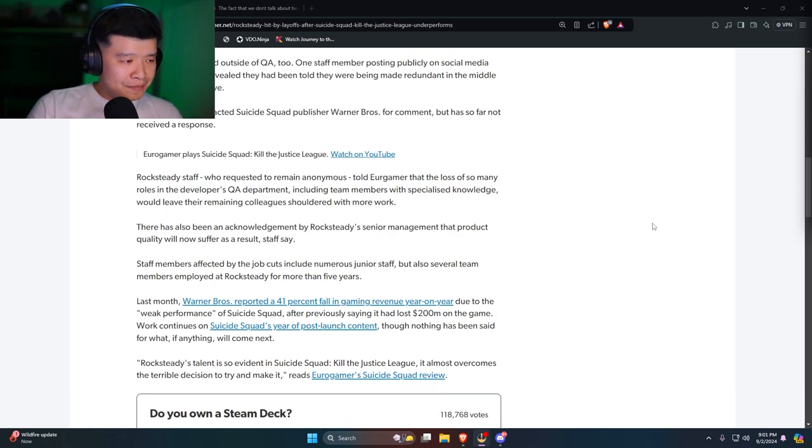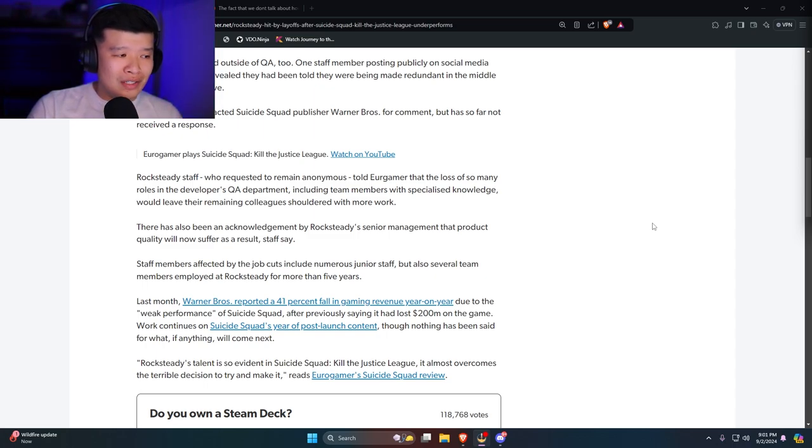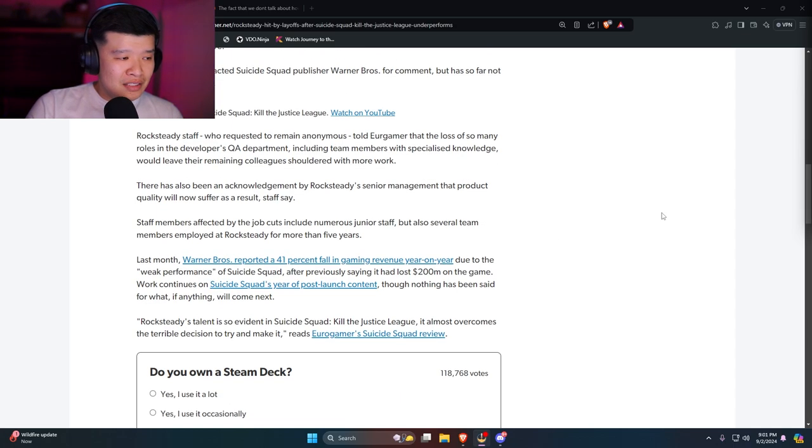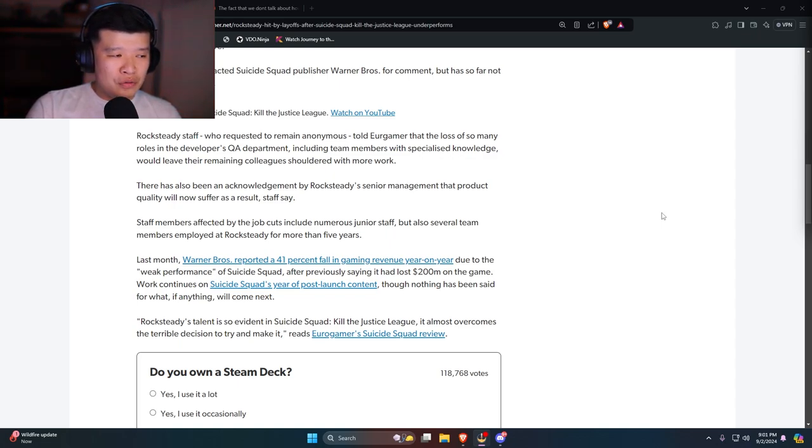There's also been acknowledgement by Rocksteady senior management that the product quality will now suffer as a result, staff say. Staff members affected by the job cuts include numerous junior staff but also several team members employed at Rocksteady for more than five years.